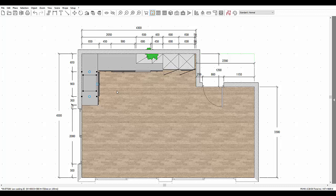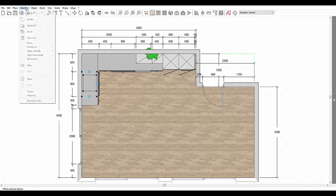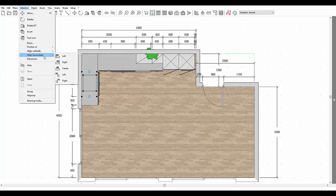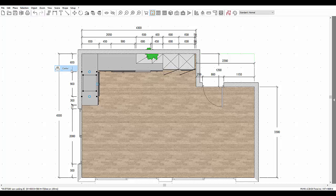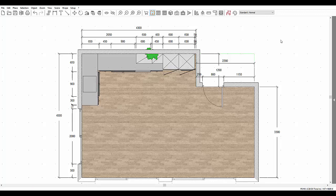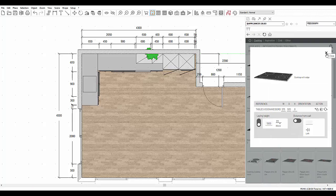Now, in the selection dropdown menu, choose the align horizontally function, and then centre. This will centre the hob in the width of the cooking base furniture unit. You can also place your sinks and mixer taps in the different ways that we have just seen, which are: